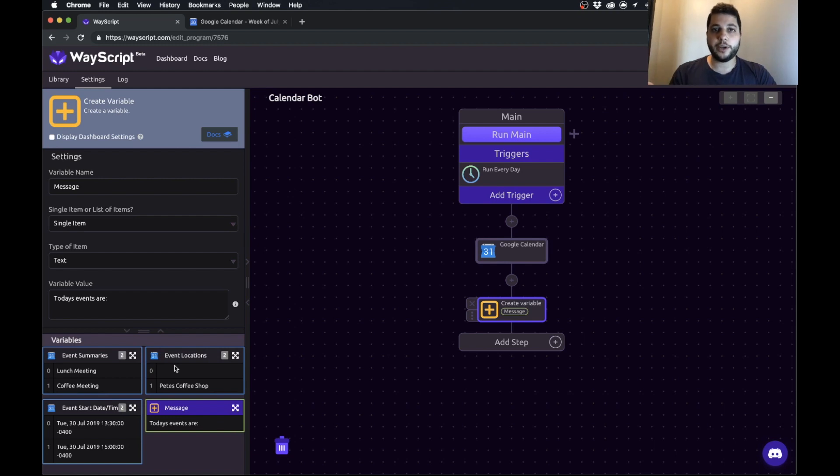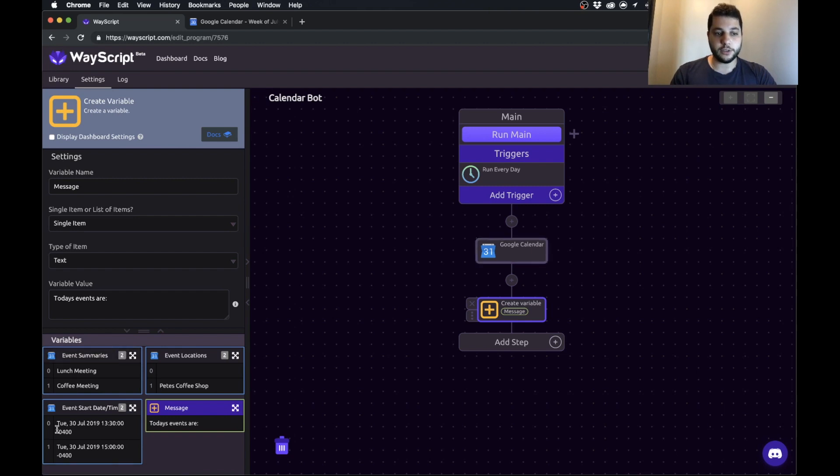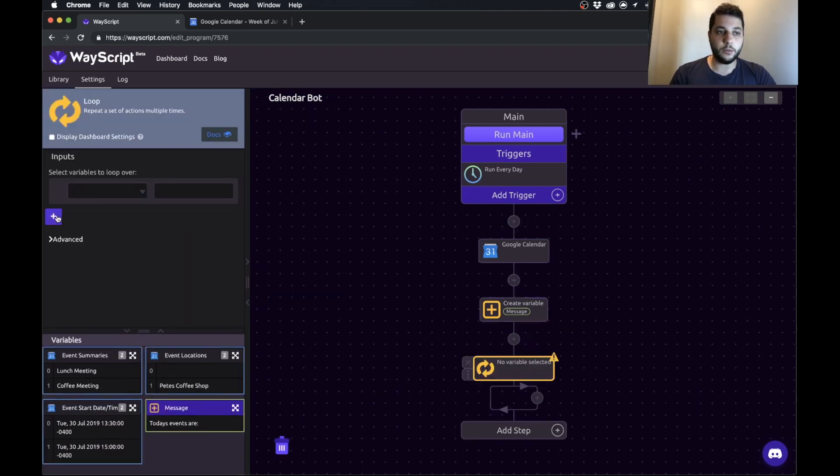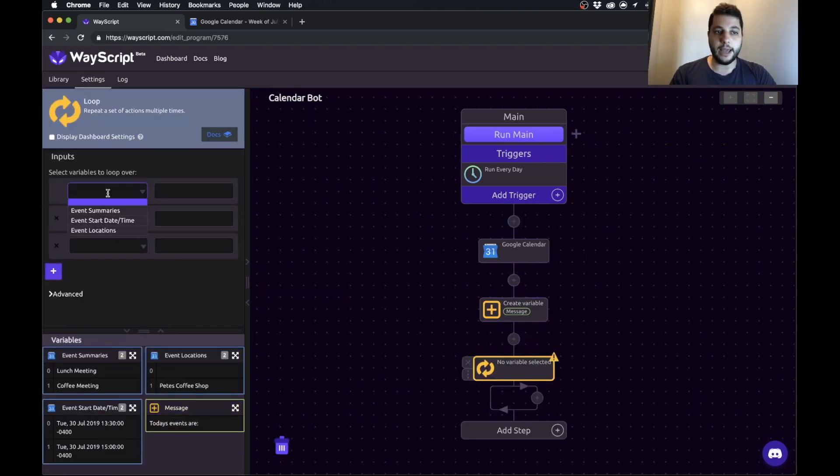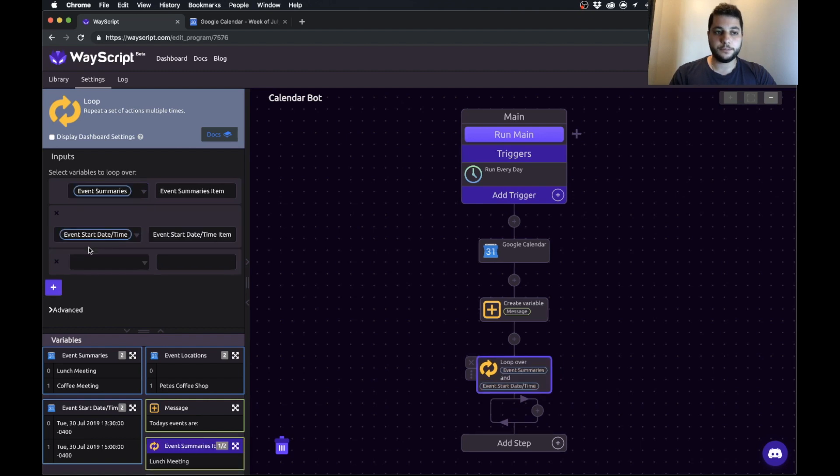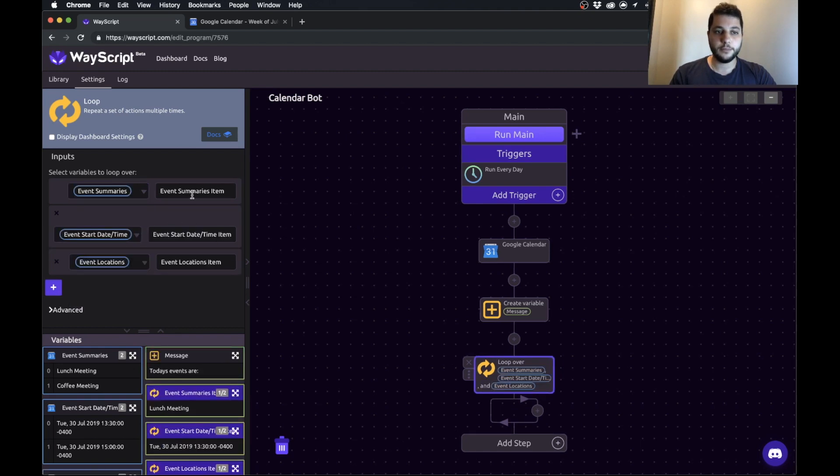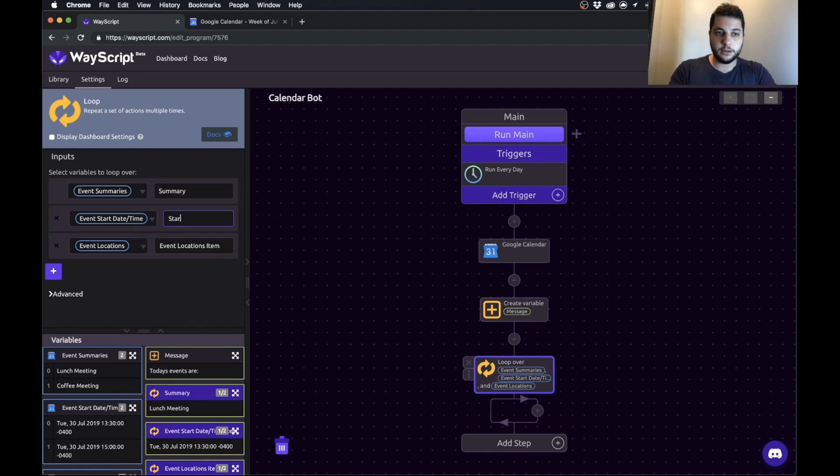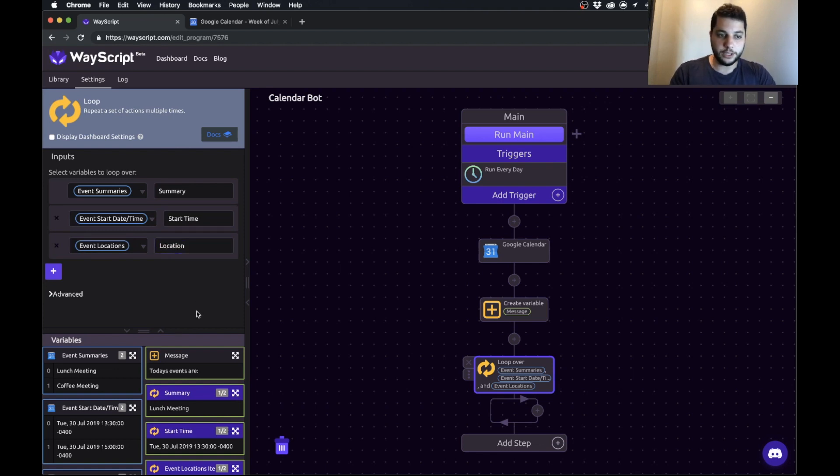I'll explain how this works as we go along but the way you should think about it is that it's going to do the first one and then it's going to do the next one and it will do it for every event that you have. We're going to bring in the loop and we're going to add our three calendar variables and just to make it even more clear I'm just going to call them summary, start time, and location.